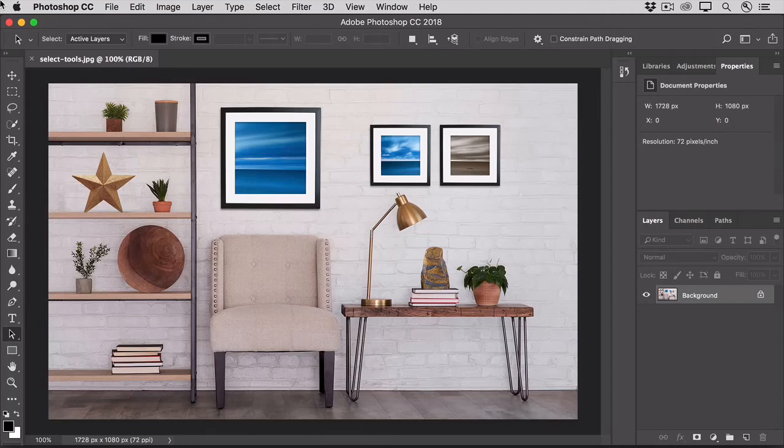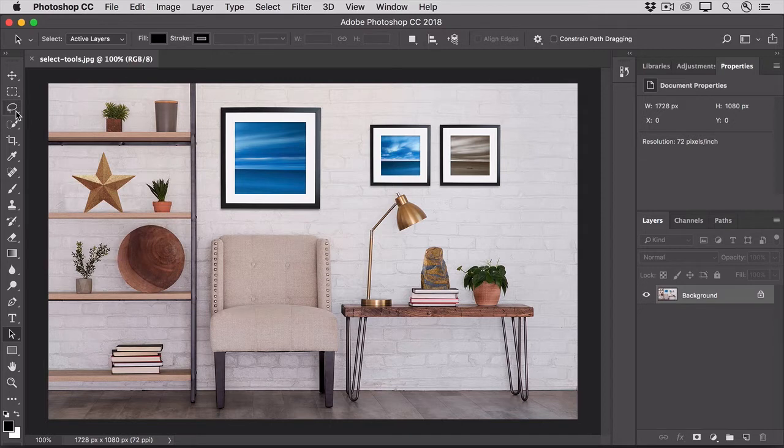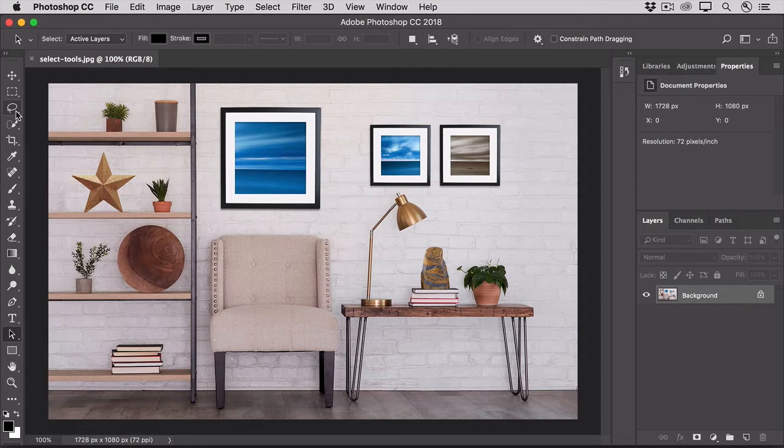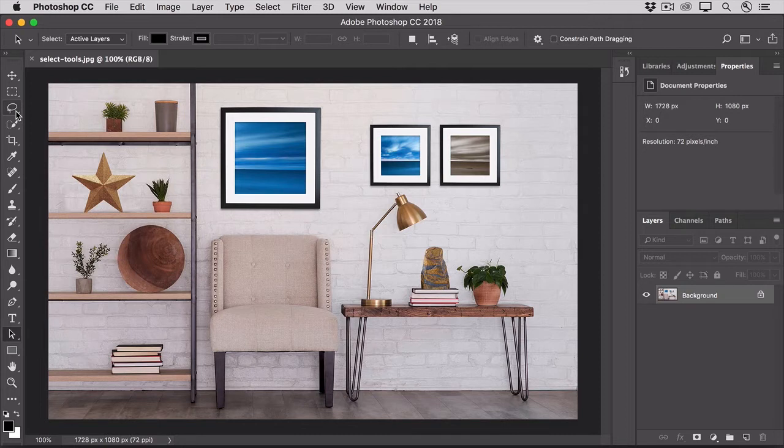Let's take a look at some basic selection tools, some of the marquee tools and lasso tools, and put them to use to change the decor in this scene. We'll cover several different selection methods in this video, so remember that you can pause and re-watch parts of the video if you need to.